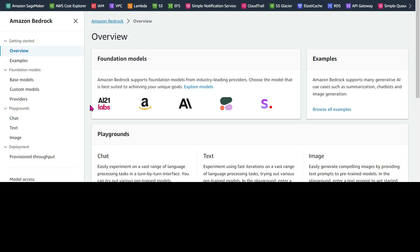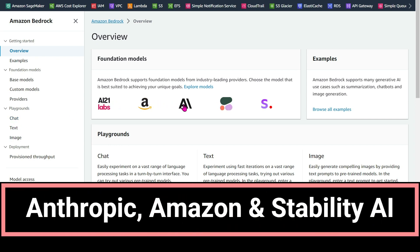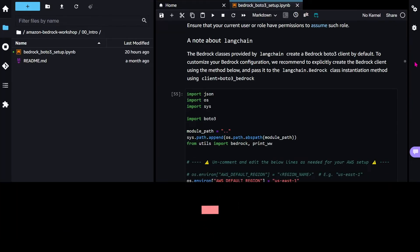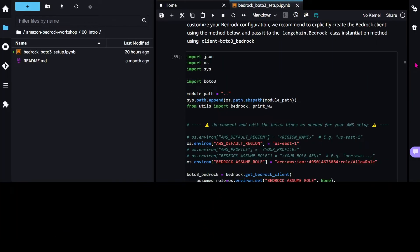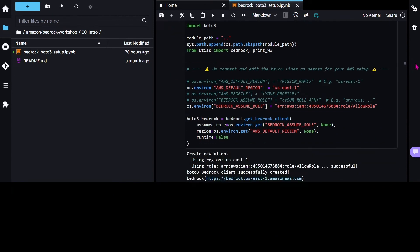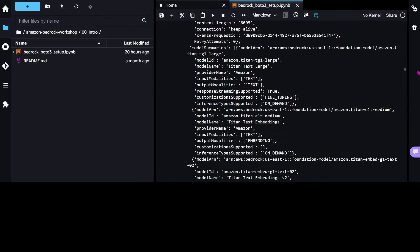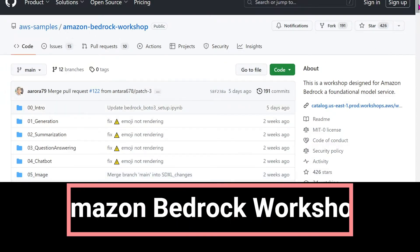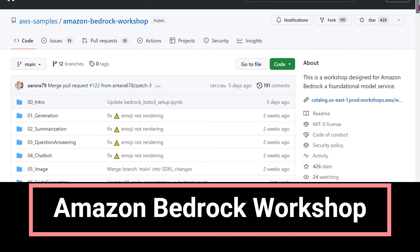There are a range of different models available from providers such as Anthropic, Amazon, and Stability AI. I'll be diving into the code to show you how to invoke the model of your choice using an API call, and I will also show you how you can get started yourself with the Amazon Bedrock workshop.